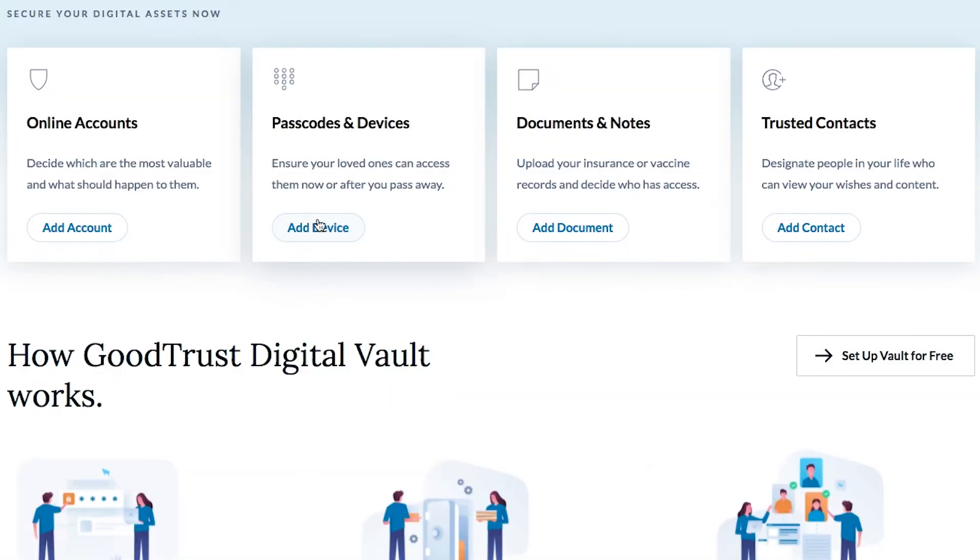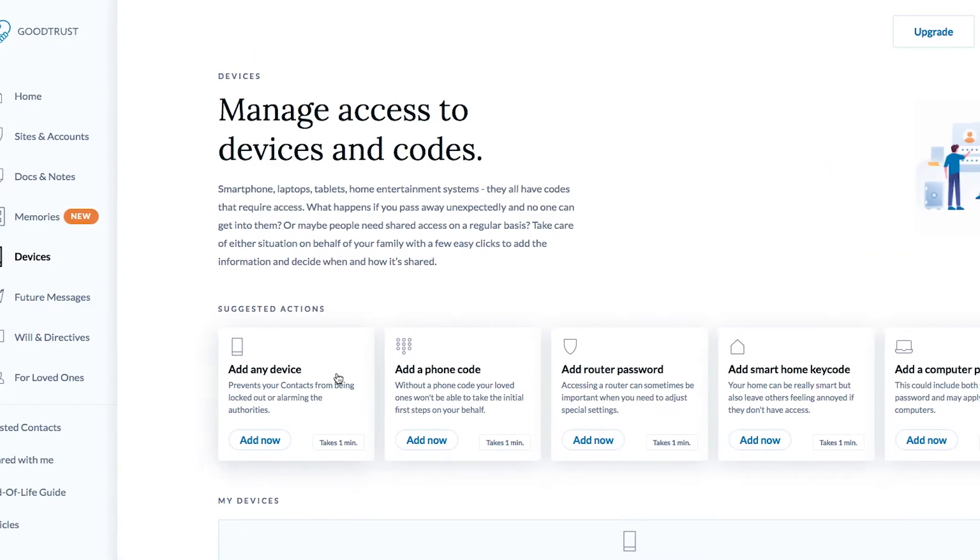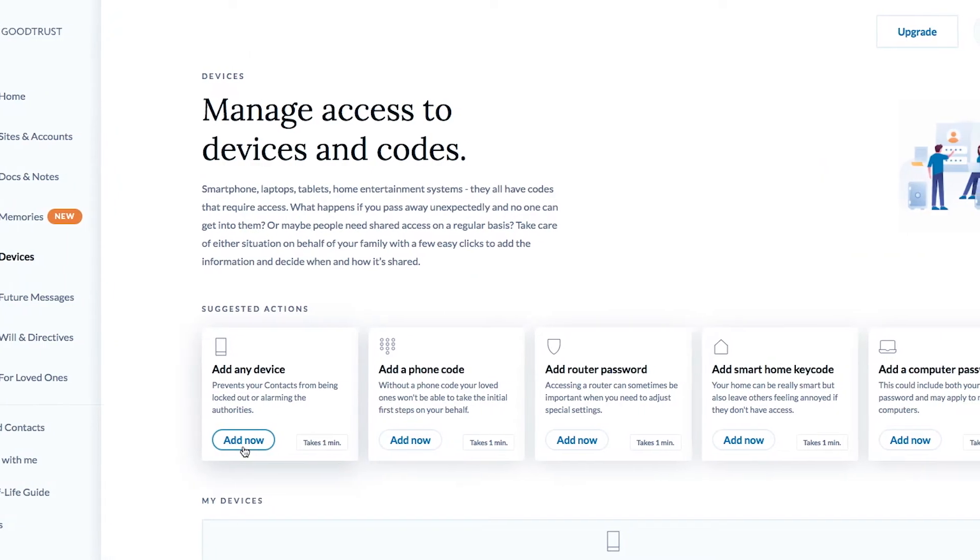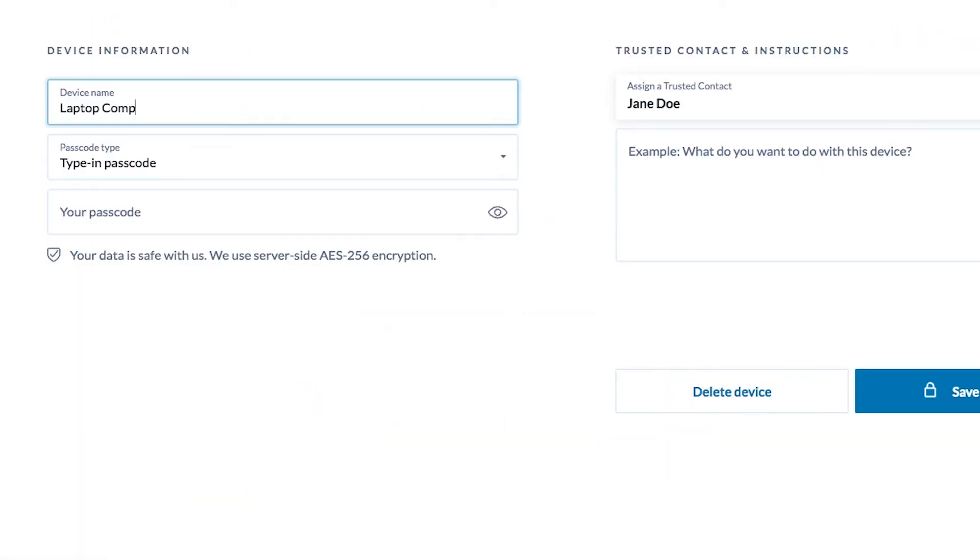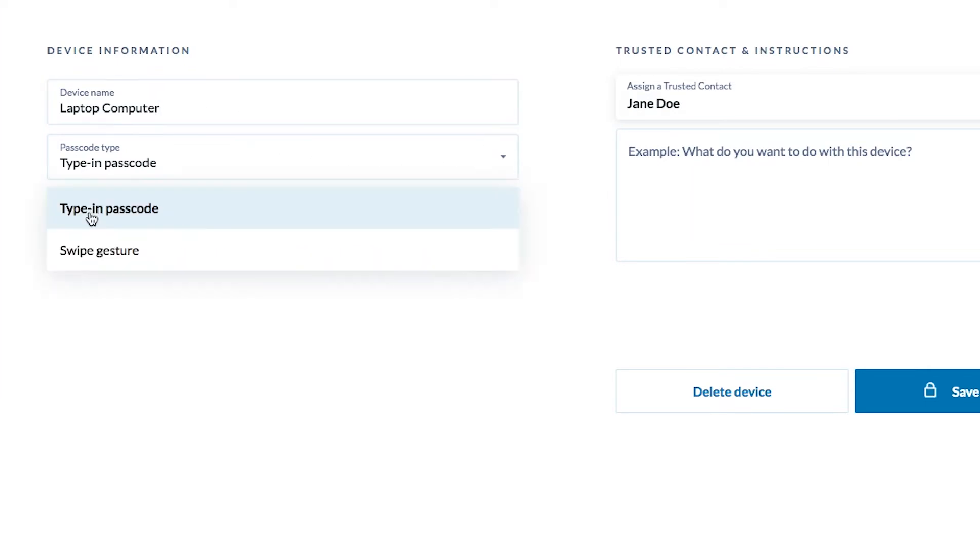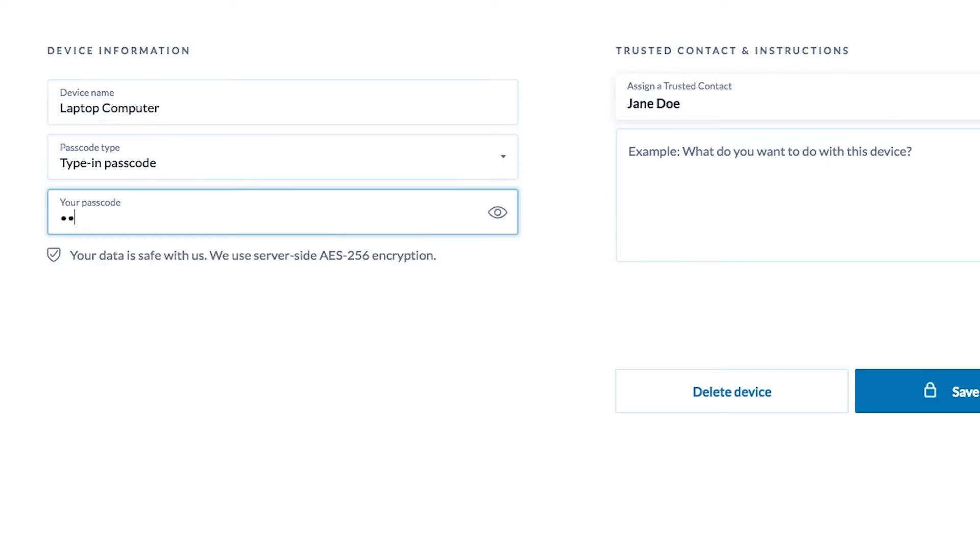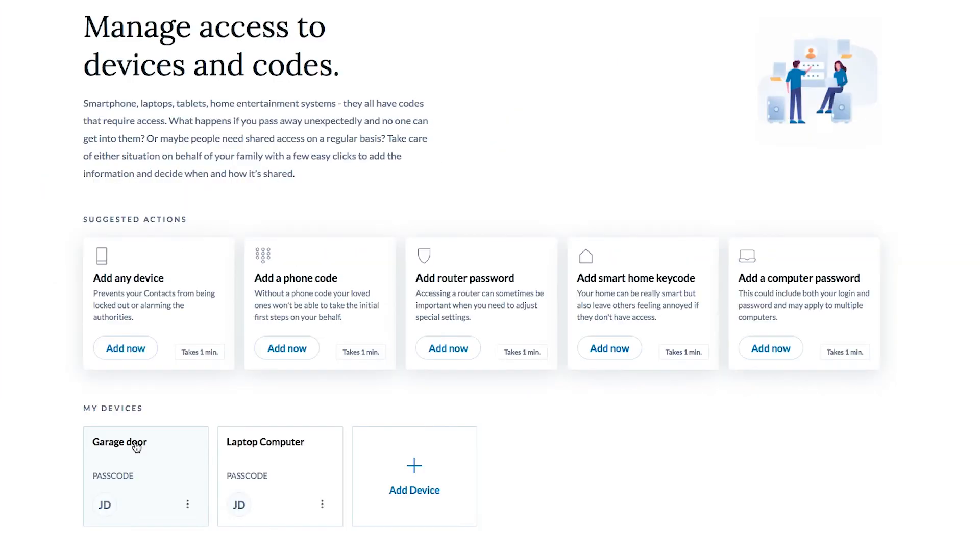In devices, you can keep track of passcodes from your computer or maybe to your garage or gate so no one gets locked out in the virtual world or the real one.